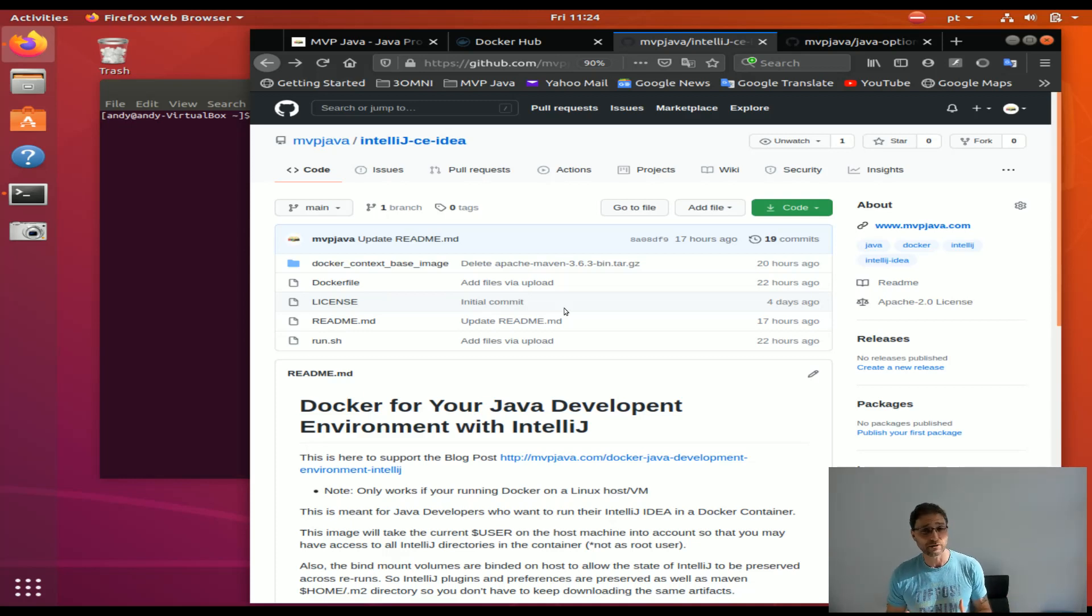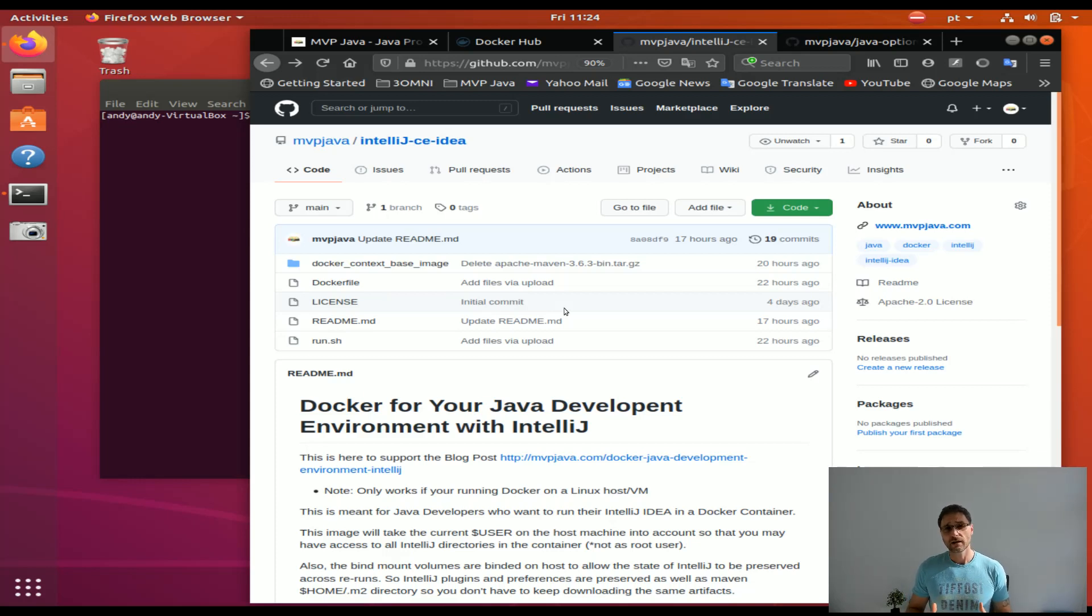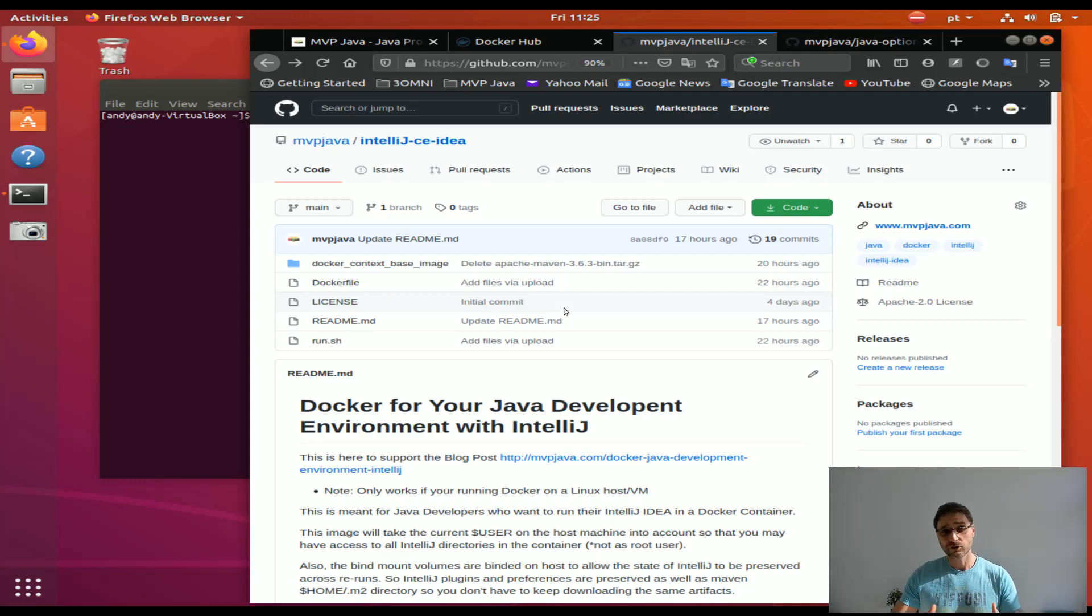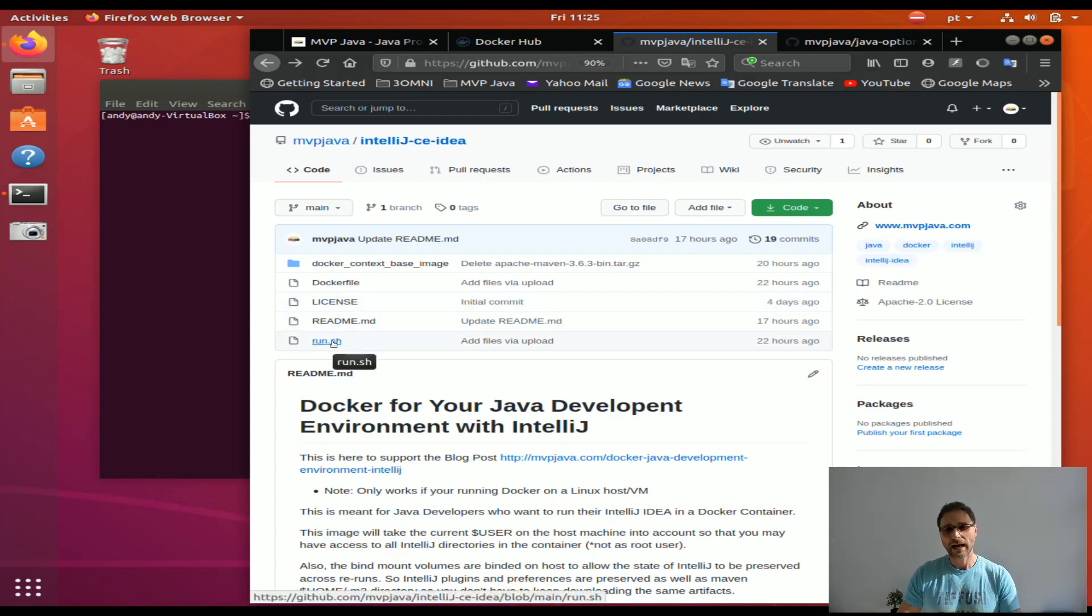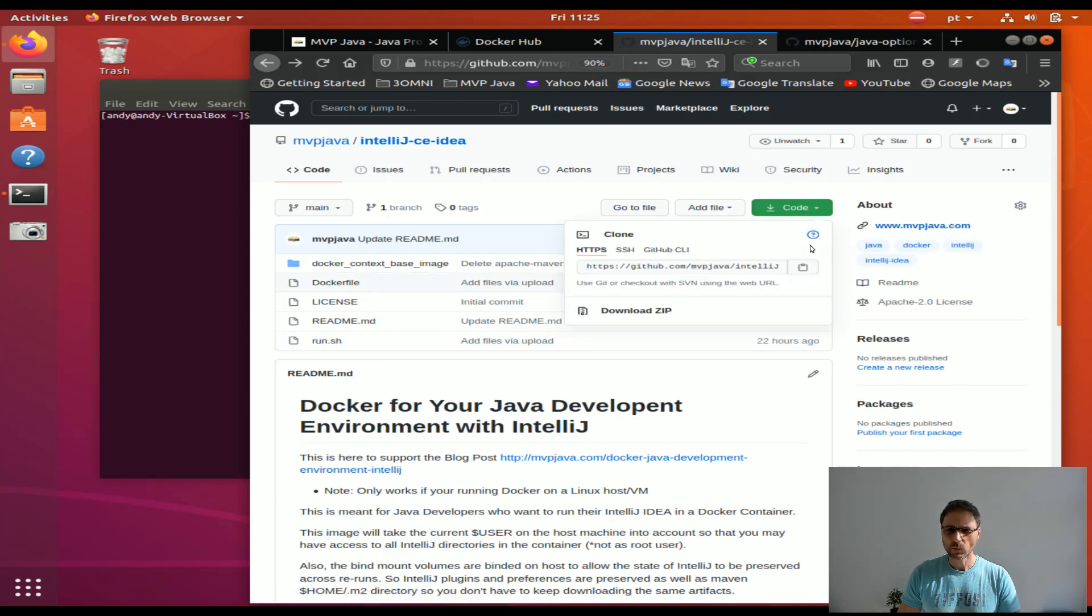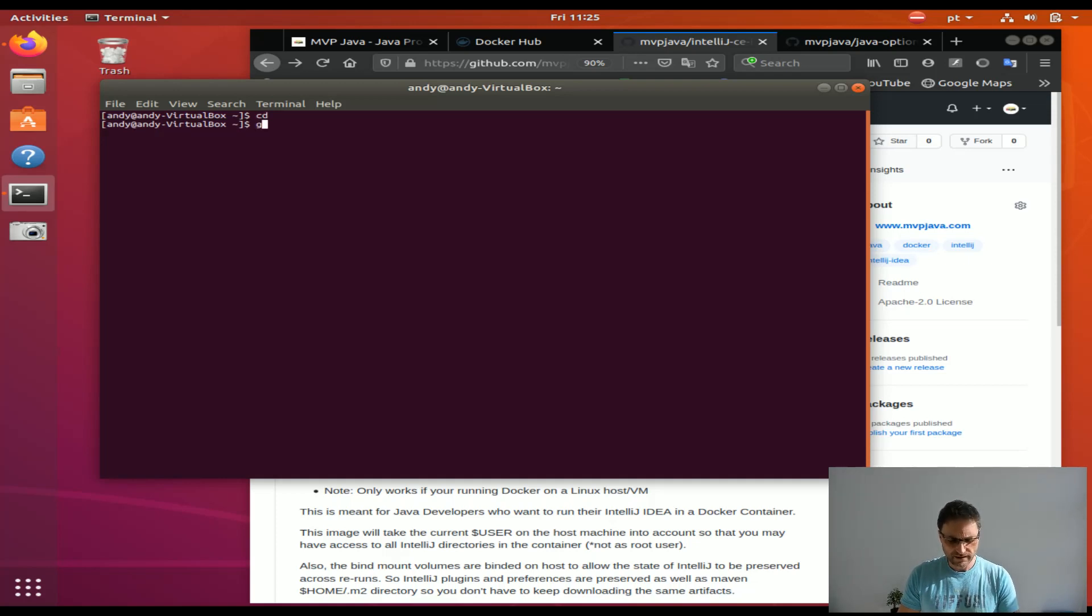I'm going to showcase how easy it is to get this up and running and give you a high-level overview of how this stuff is actually working. You see here a little run.sh script. We're going to git clone this from your home directory.